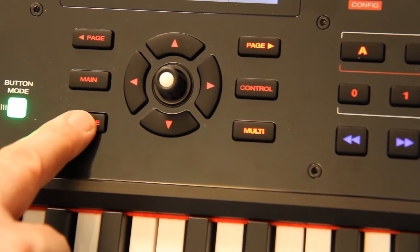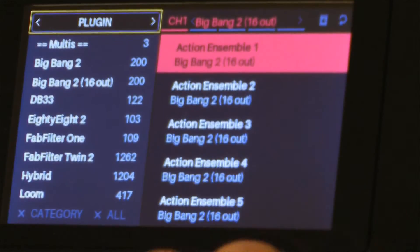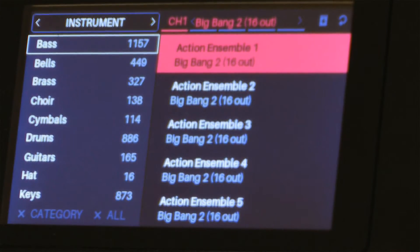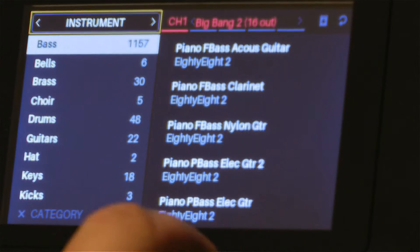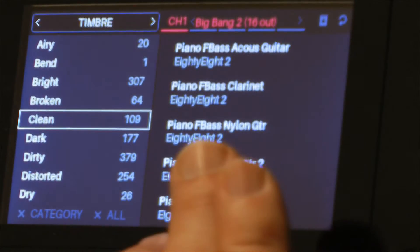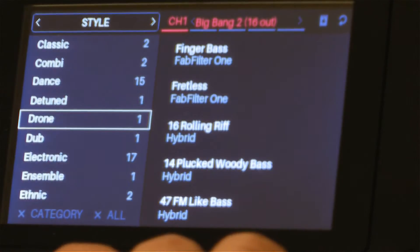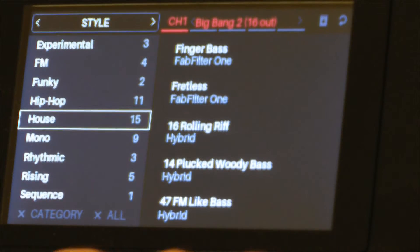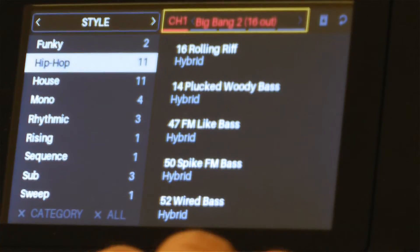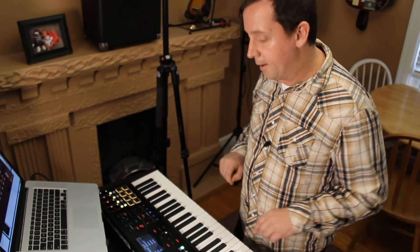I'm going to press my browse button. Now I'm going to go up to the top section — much like in the other video — and select by instrument. Let's go bass, and with the bass I want it to be clean. With those clean basses I want them to be hip hop. So now I have all those loaded in here. I'm going to push my button and load that onto channel 1.